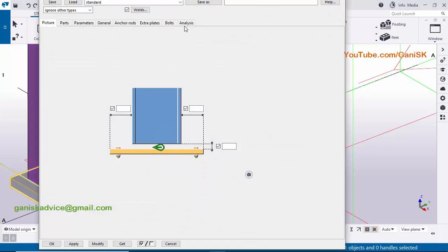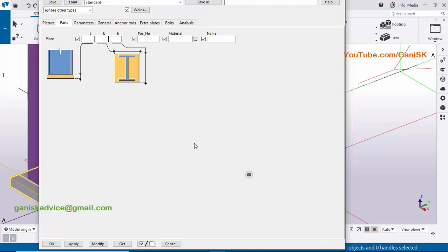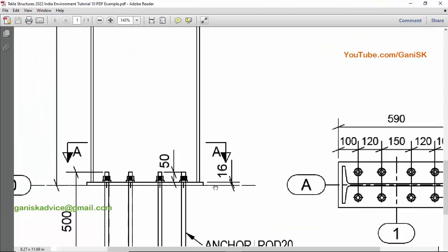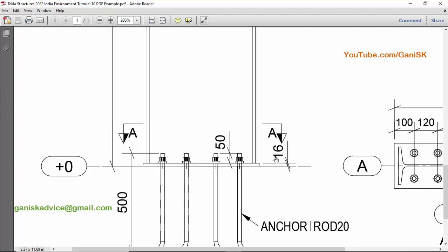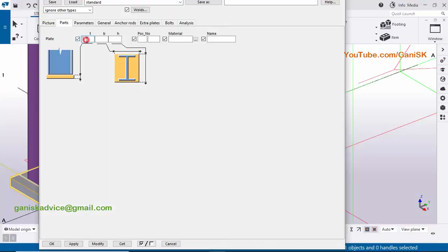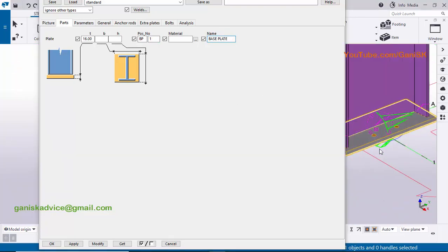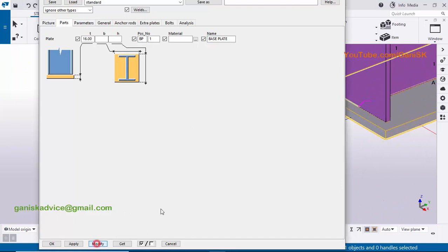Click on the Parts tab. Under the Parts tab you can change the plate thickness. In our example the base plate thickness is 16 millimeters — that is from the top to bottom of the base plate. Enter thickness 16 millimeters. No need to enter width and height here; we'll enter edge distance, pitch, and gauge distance in the bolts tab. Enter the base plate prefix 'BP', start number 1, and type the name 'base plate'. Click modify to see the result — the base plate thickness should now be 16 millimeters.